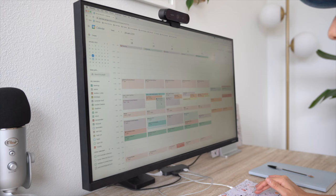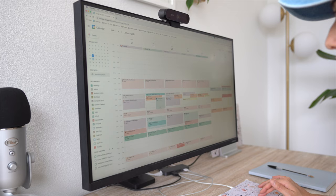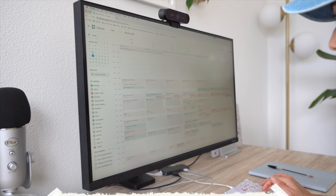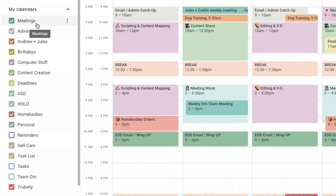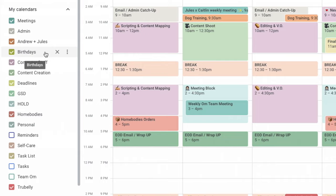The next thing that I do to organize my calendar is to set up multiple color-coded calendars that are treated more like labels. So as you see here, we've got meetings, admin work, Andrew and Jules calendar—that's my shared calendar with my partner, my husband—we've got a calendar for birthdays, computer stuff, content creation, and I'll explain all of this in a bit.